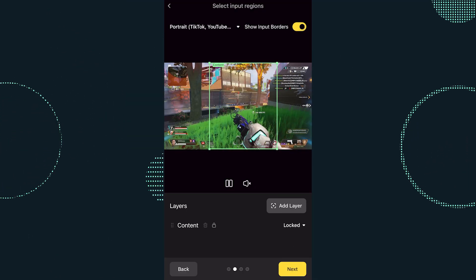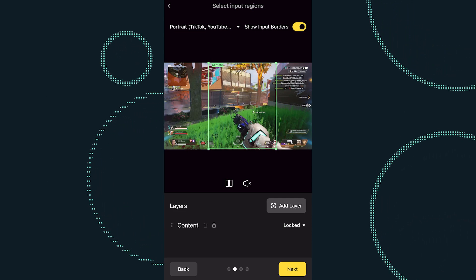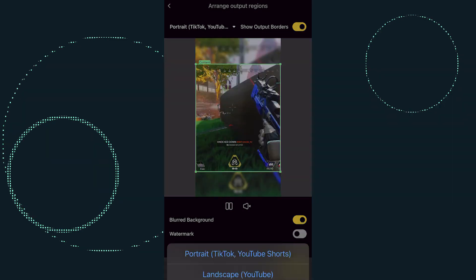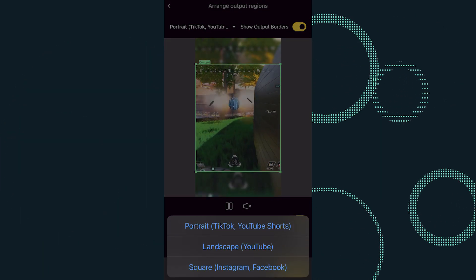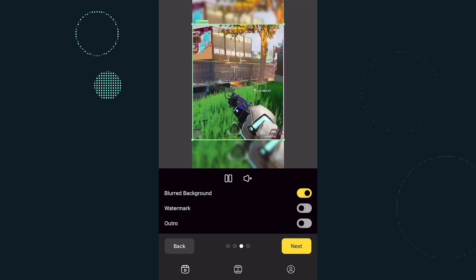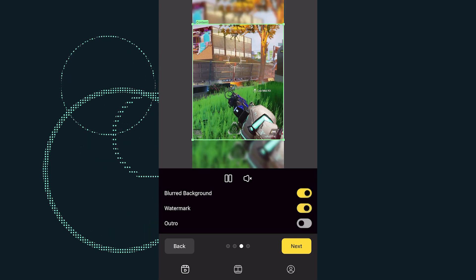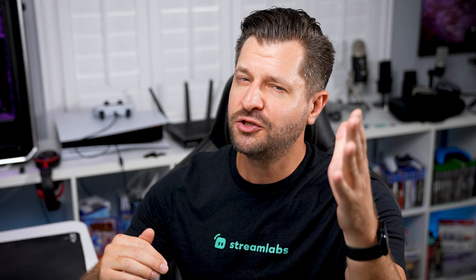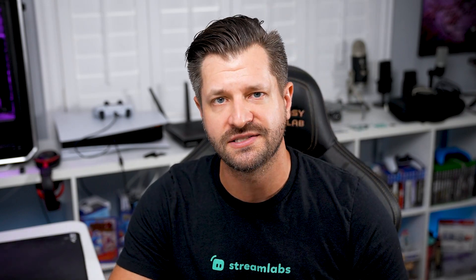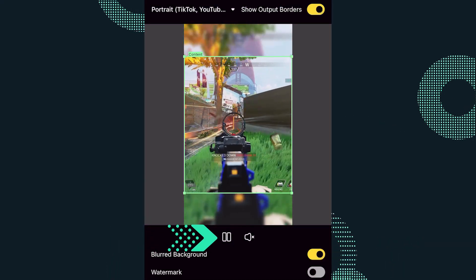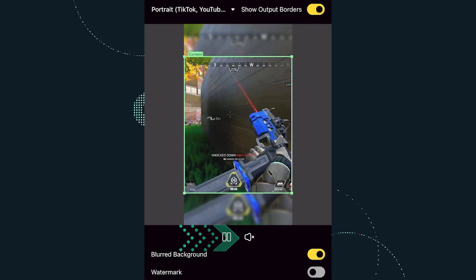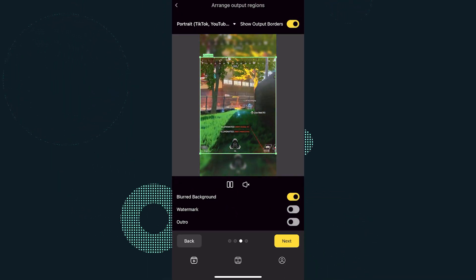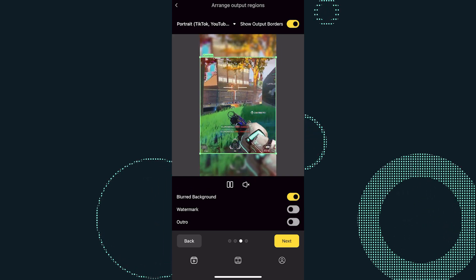After you've made all the necessary changes to your input regions, simply click the yellow Next button. On this screen, you can change the output format, blur the background if needed, remove or add the CrossClip watermark, and toggle off the outro. Make whatever changes you think would be best for your content. You can preview your clip by pressing the play button or muting the audio. Rewatch your video to ensure that it's edited to your liking.